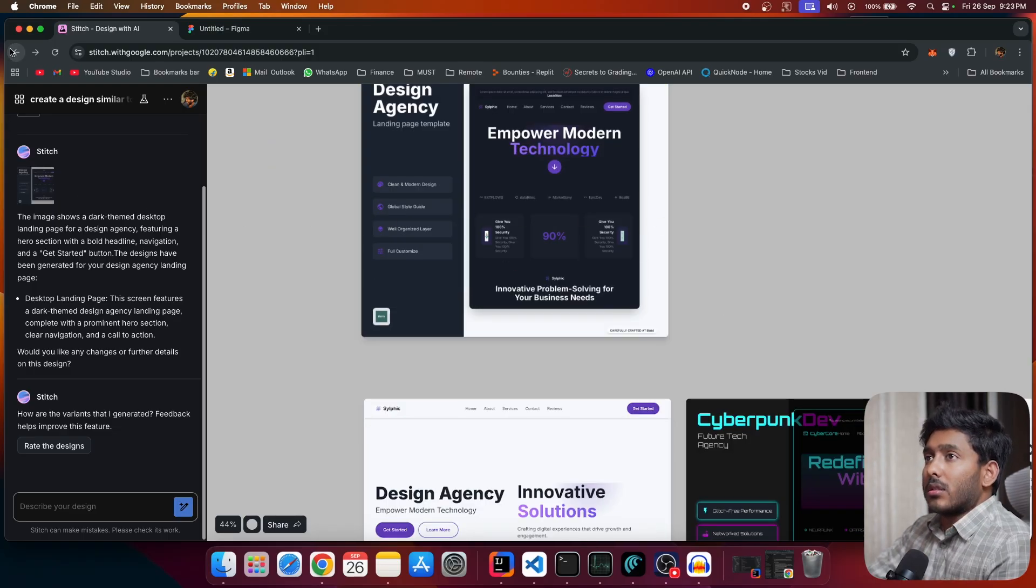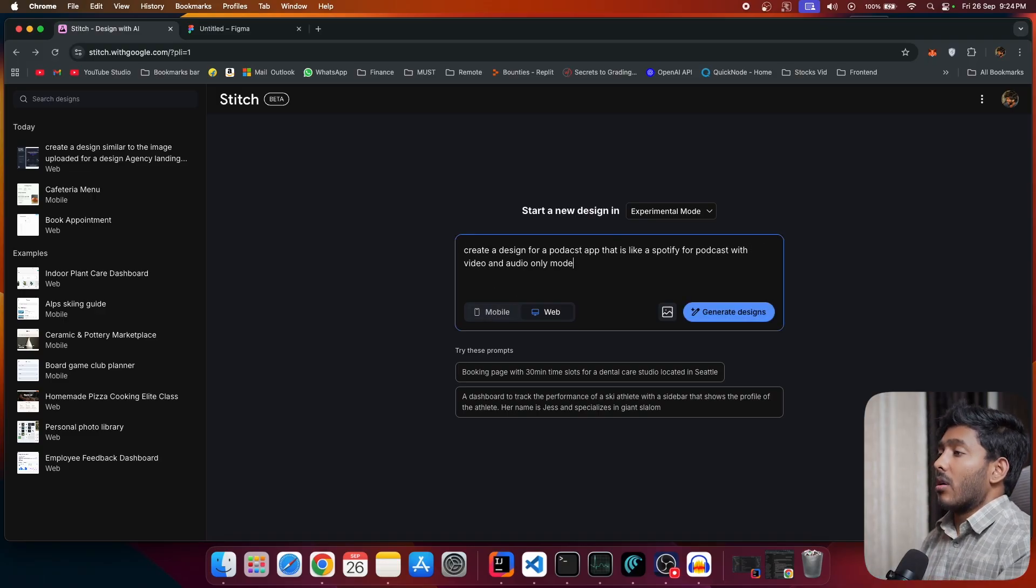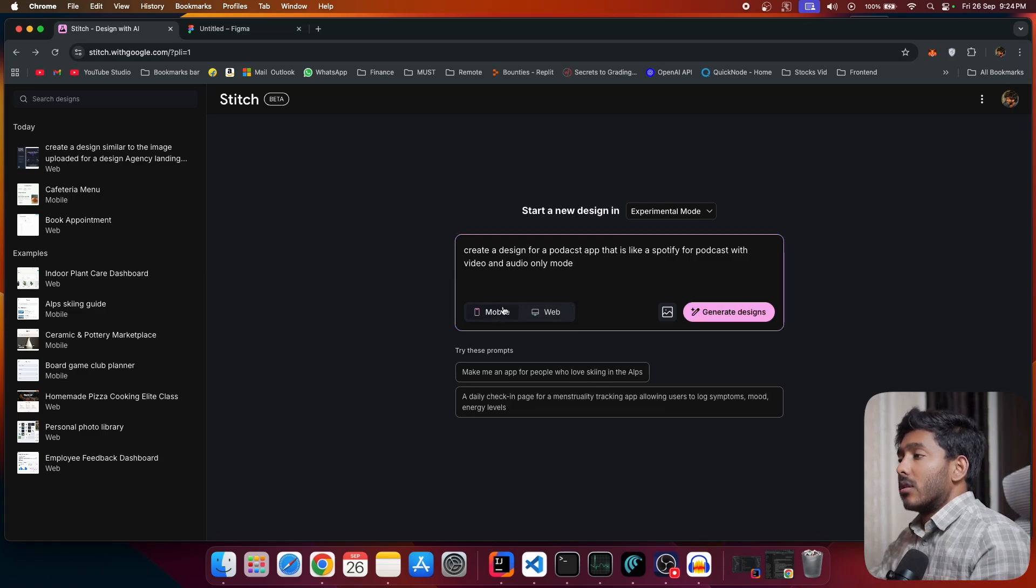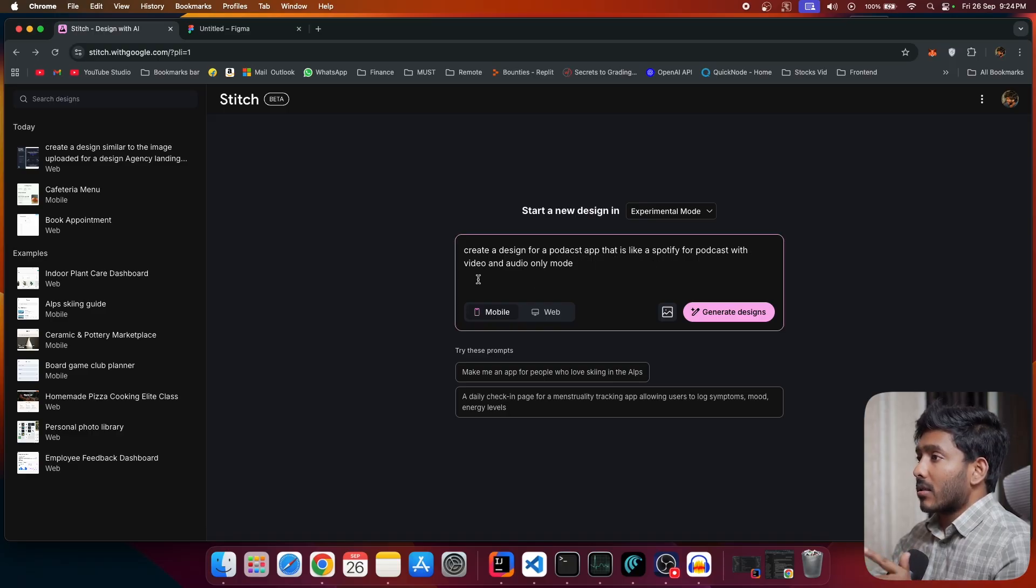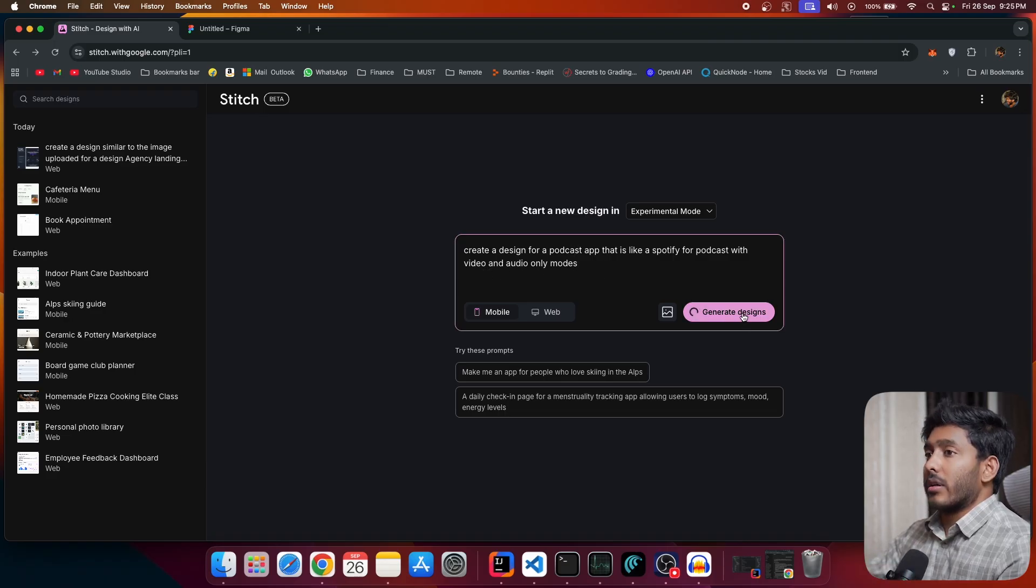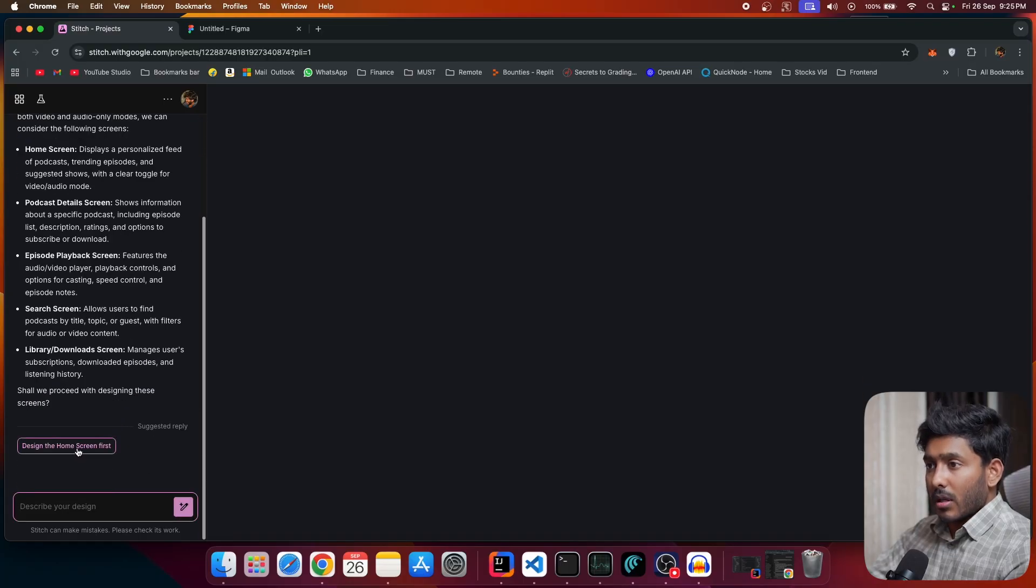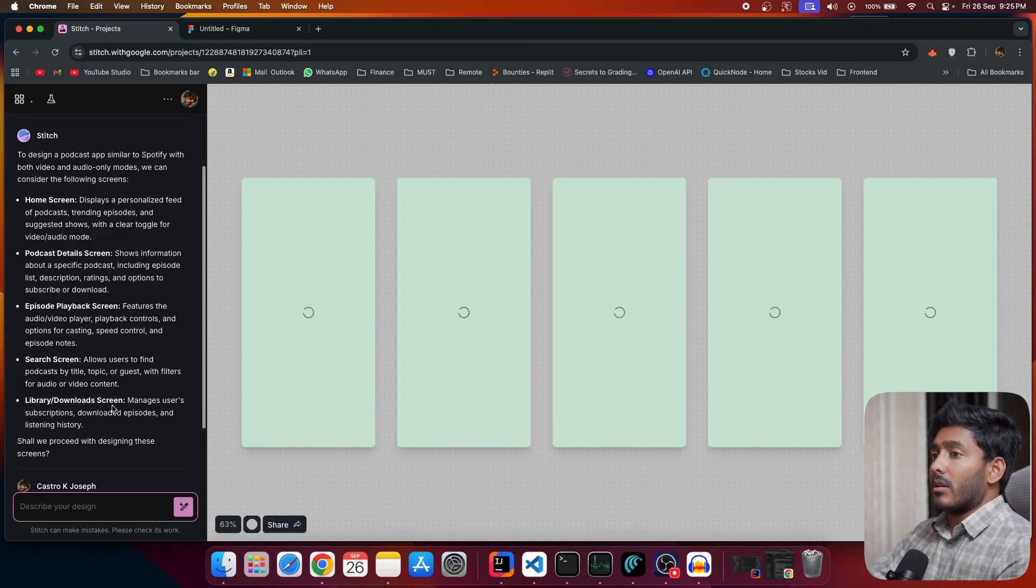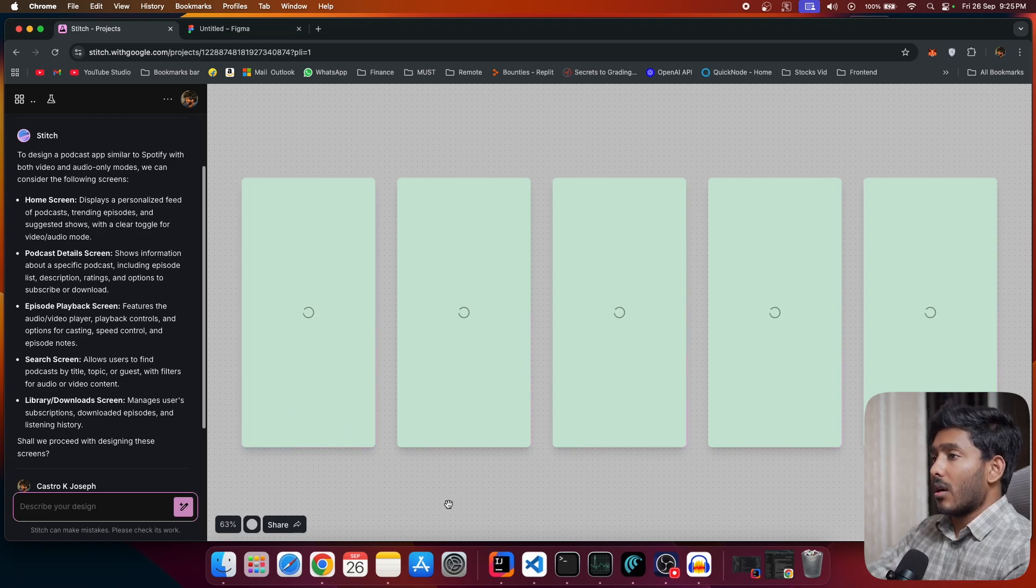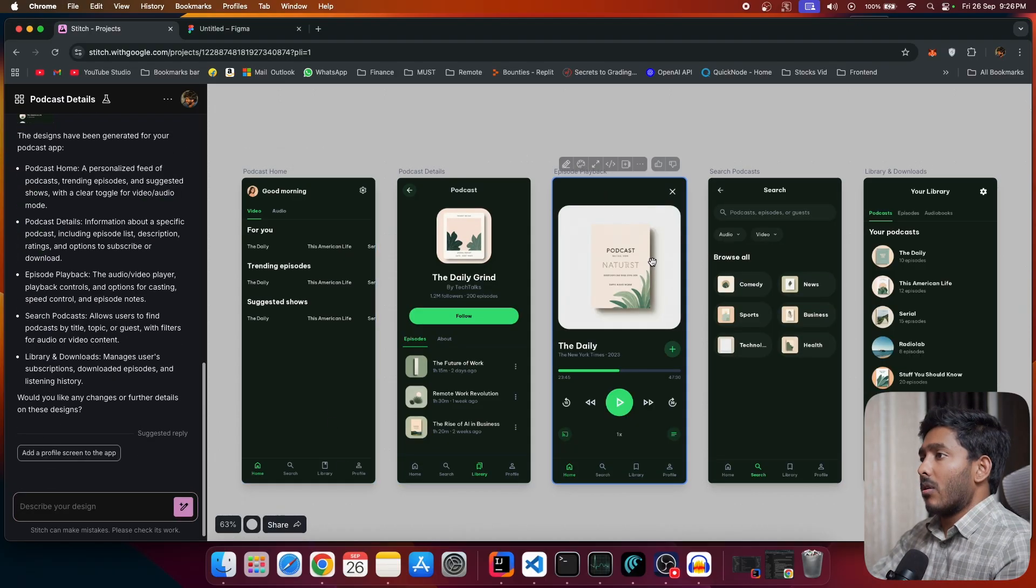Now let's get back and let's try to create a mobile UI with experimental mode. All right. Now we'll create this mobile app with experimental mode. And here is my prompt. Create a design for a podcast app that is like a Spotify for podcast with video and audio only modes. Now click on create designs. So we have the suggestions right here. We have home screen, podcast detail screen, episode playback screen, search screen, library download screen. All right. Let's see what is going to be.